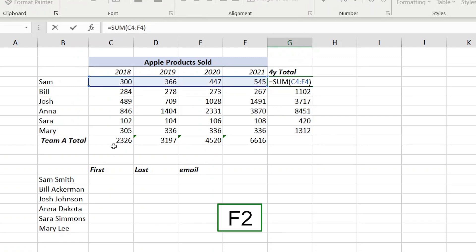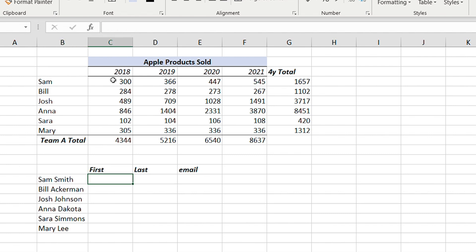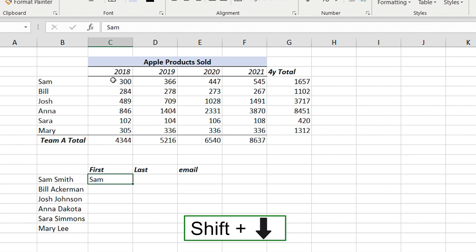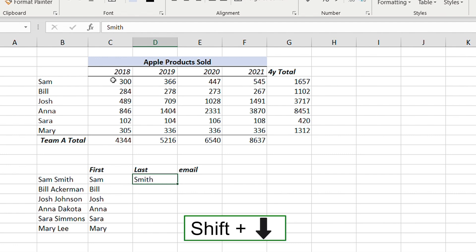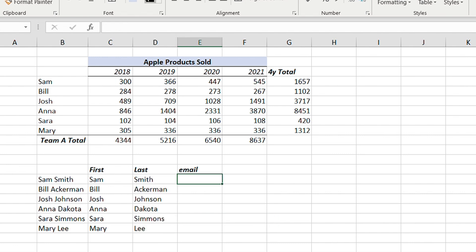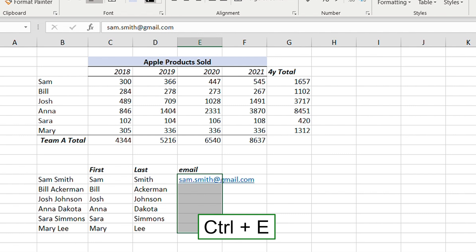The last shortcut is Flash Fill. In the table below, type the first name once — for example, 'Sam' — then Shift+Down Arrow to select the rest of the column and press Ctrl+E to fill everything automatically. Same for the last name: type 'Smith' once, Shift+Down Arrow, Ctrl+E. For emails, type 'sam.smith@gmail.com' once, and assuming all users are Gmail users, Shift+Down Arrow and Ctrl+E fills the rest.